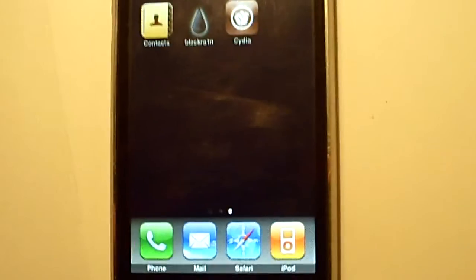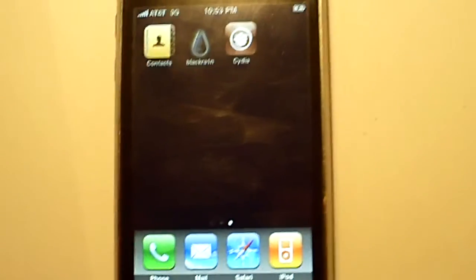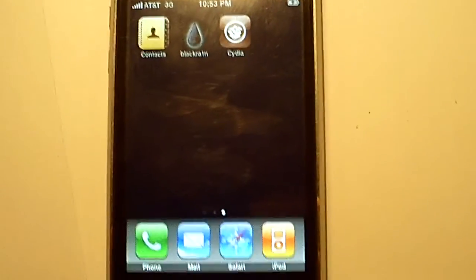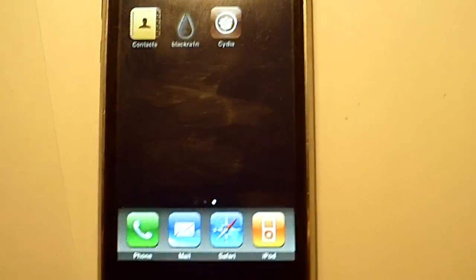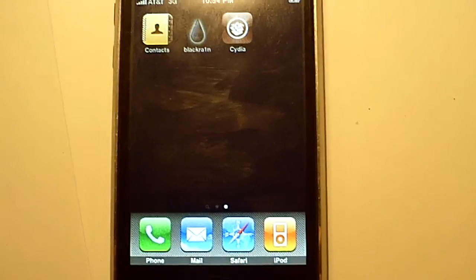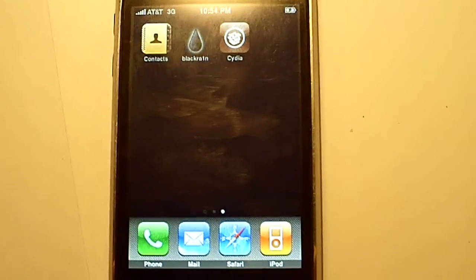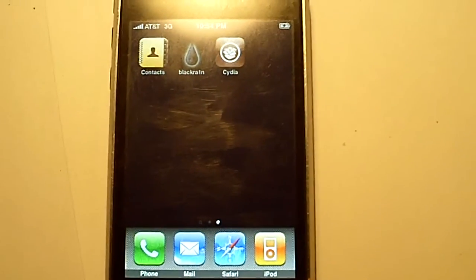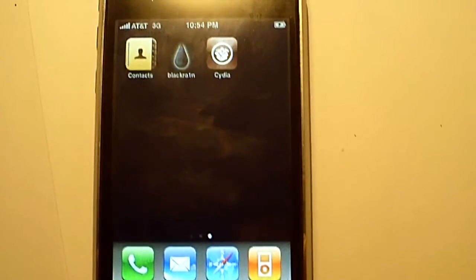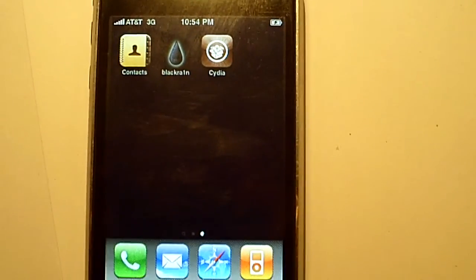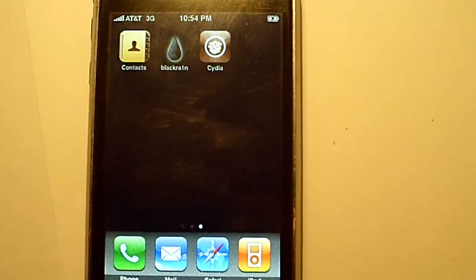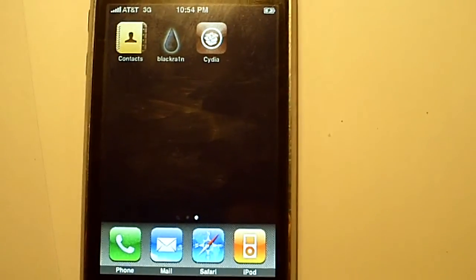And there you go, guys. 3.1.2 jailbreak. The first correct way to do it with no errors, no freezes, nothing. Please rate my video. Go to iPhoneWizKid.net if you need any help. Private message me if you have any special requests. iPhoneWizKid 3.1.2 jailbreak.